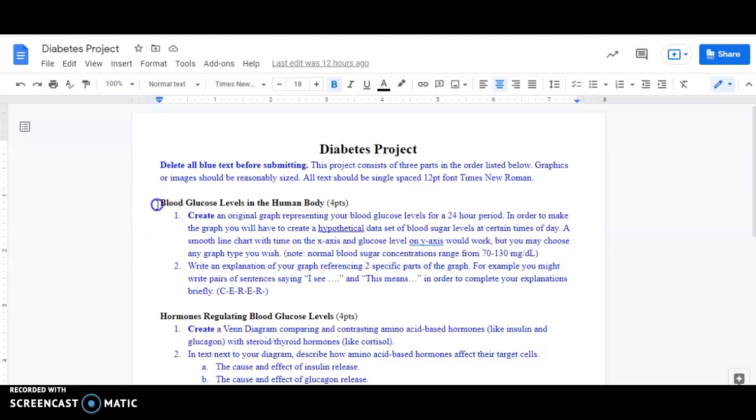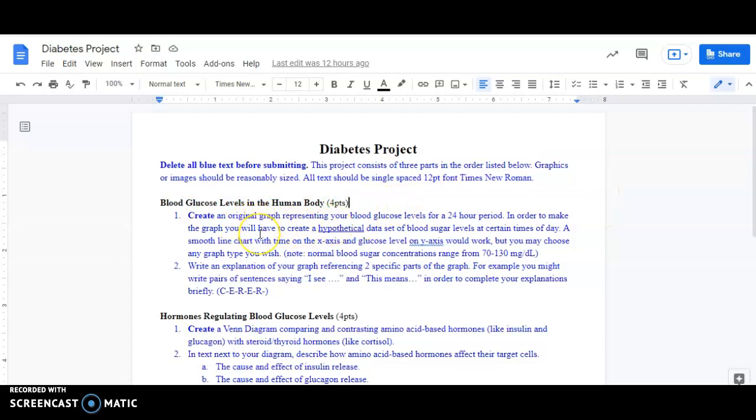So when we're doing this first part, blood glucose levels in the human body, we're going to create a graph representing your blood glucose levels. And we're going to make a hypothetical data set. So think about your blood sugar, when do you think it's high, when do you think it's low? It's going to get higher after you eat, especially if you eat a sugary meal. It's going to be lower after you've exercised or haven't eaten for a long time, because you've done some work.